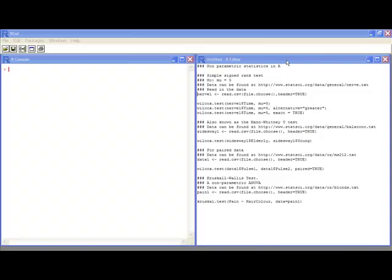Welcome to the R video tutorial on non-parametric statistics in R. In this video tutorial you'll learn how to do basic non-parametric statistics in R.